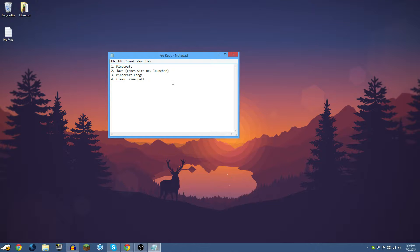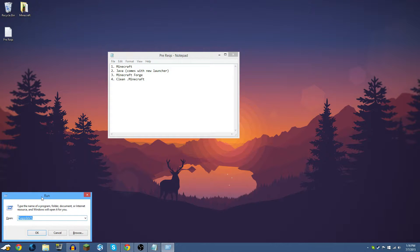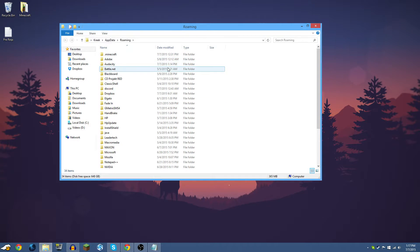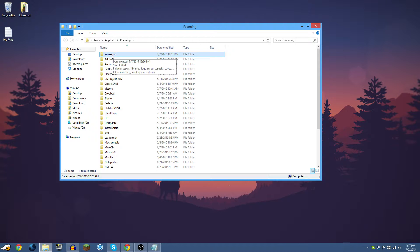Lastly, you're going to need a clean .minecraft installation. To get there, press the Windows key and R on your keyboard to bring up the Run dialog. Type in %appdata% and click OK. This will bring up your roaming folder, and this is where your Minecraft is installed — in a folder called .minecraft. This is a folder you'll want to get very familiar with.